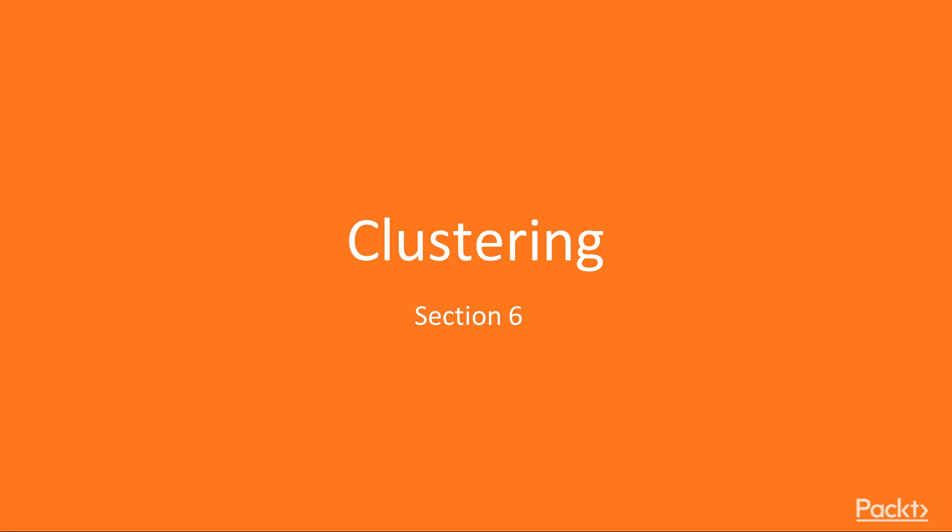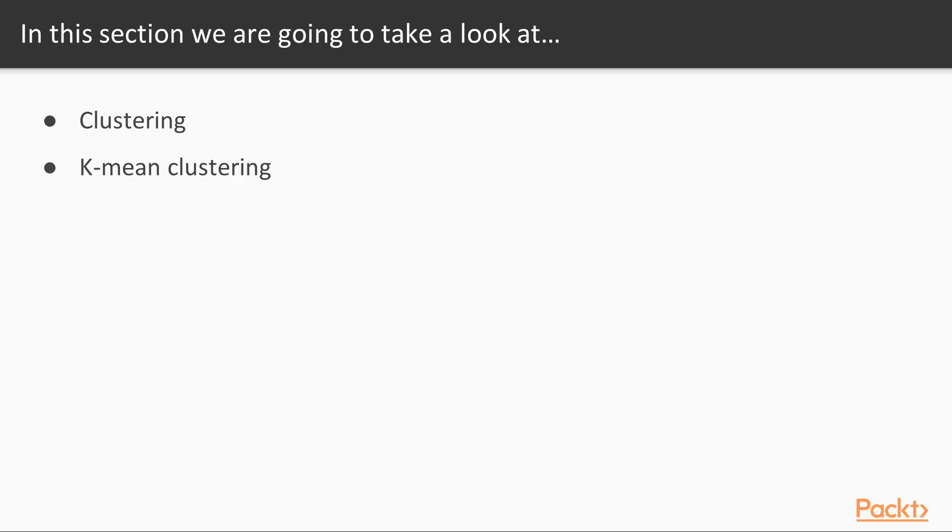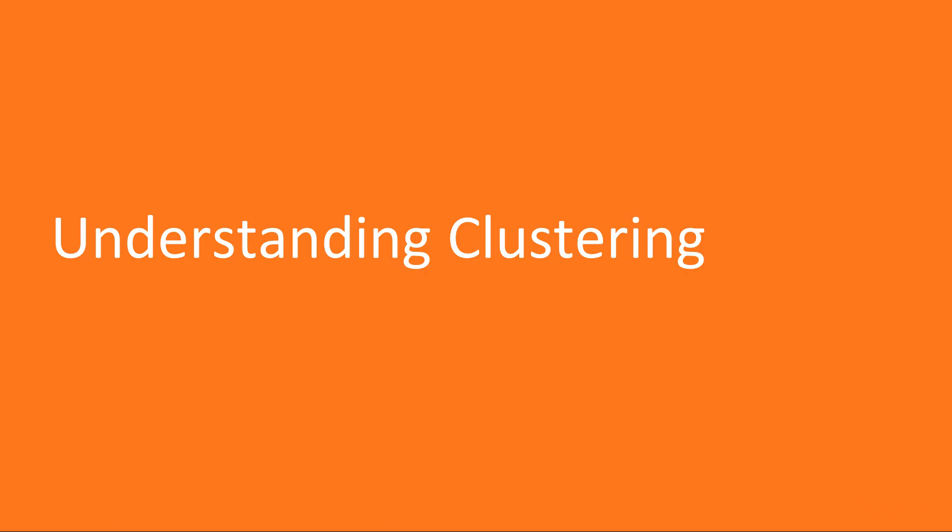Welcome to the next section, Clustering. In this section, we will understand about clustering and k-means clustering. Now we move on to the first video of this section, Understanding Clustering.